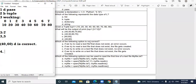Question 4: Which of the following is not correct? Option A: If we try to read a text file that does not exist, an error occurs — True. Option B: If we try to read a text file that does not exist, the file gets created — False. If the file hasn't been created and we try to read it, the file will not be created. So B is incorrect.